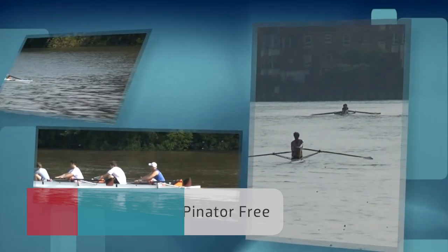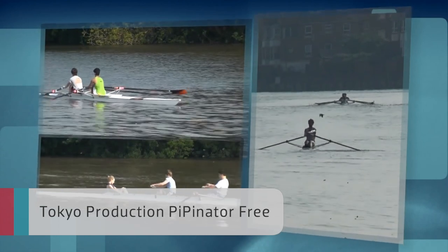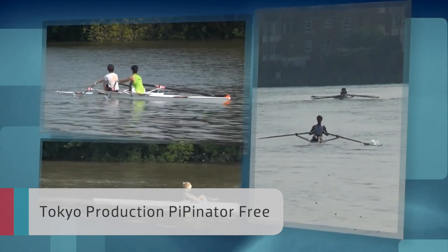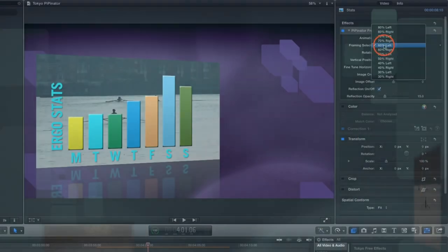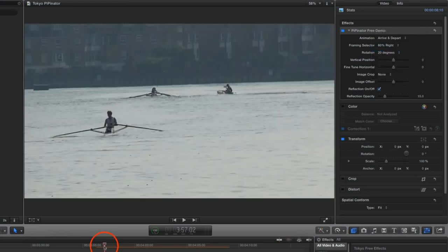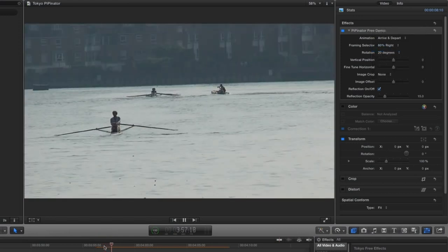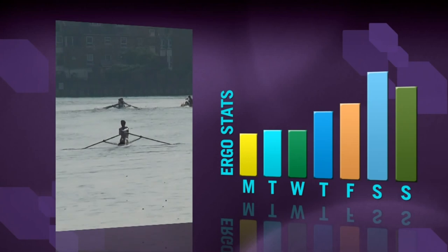Tokyo Productions' Pippinator Free is a free version of their easy-to-use picture-in-picture plugin. It brings the power of menu-driven animation to create picture-in-picture effects without the need for keyframing.